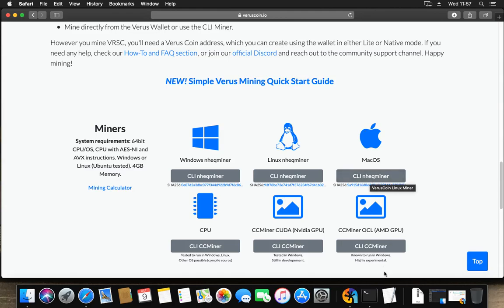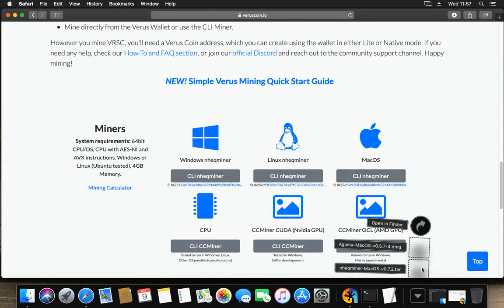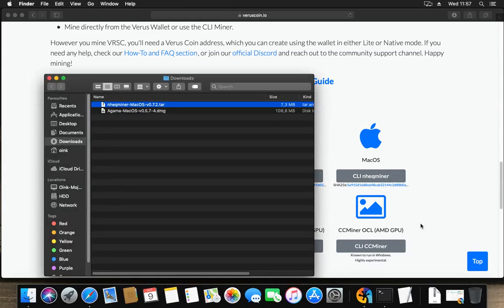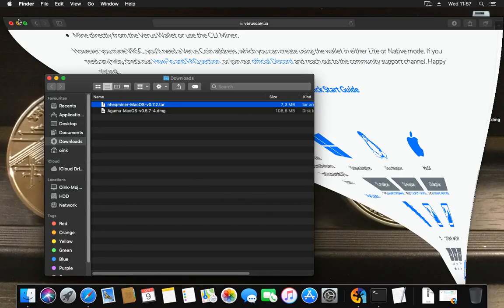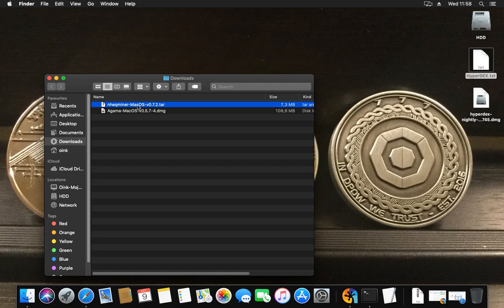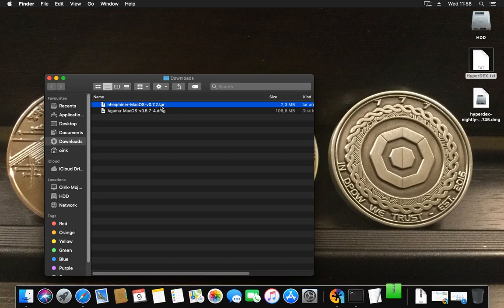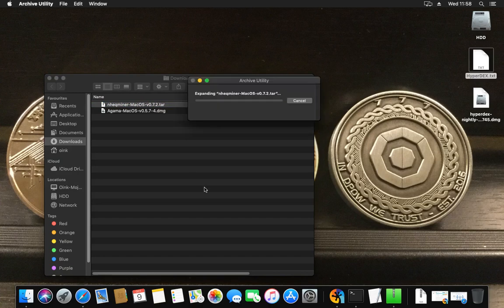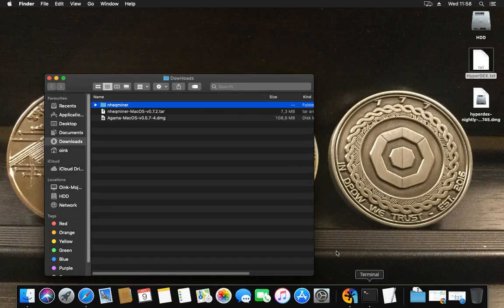First we're going to download the miner. I already did that. I've got my miner in my finder in my download section. So what do you need to do to get mining? First of all, you will need to extract the tar, and that's done by simply double-clicking it.